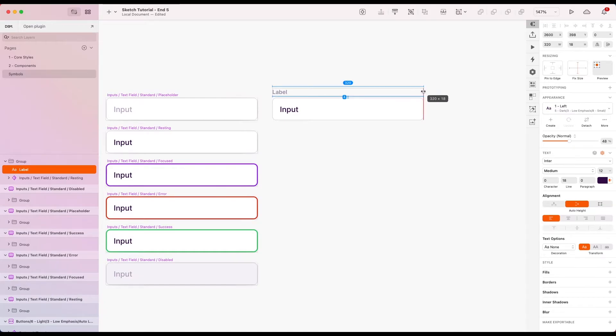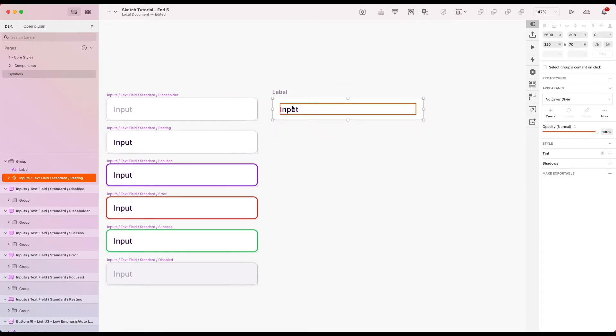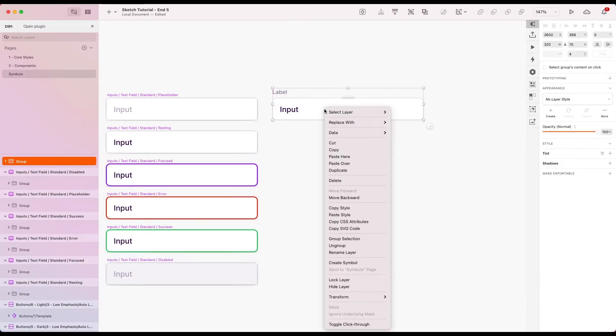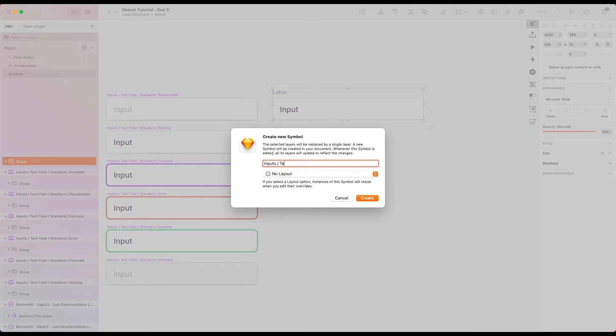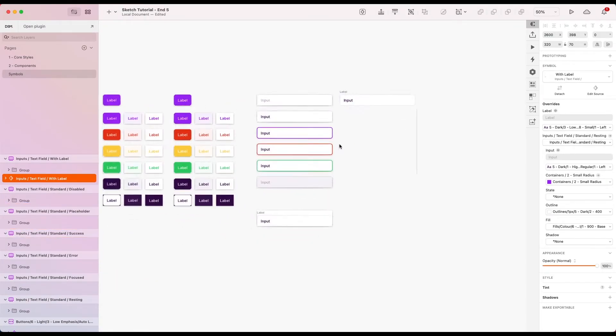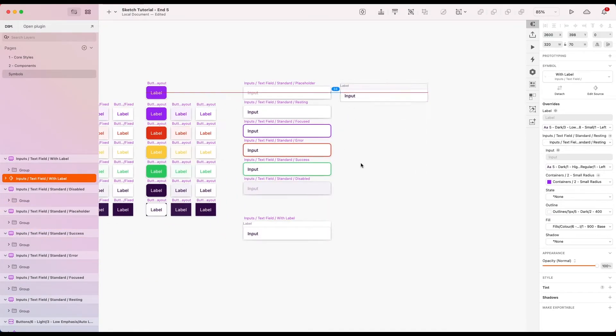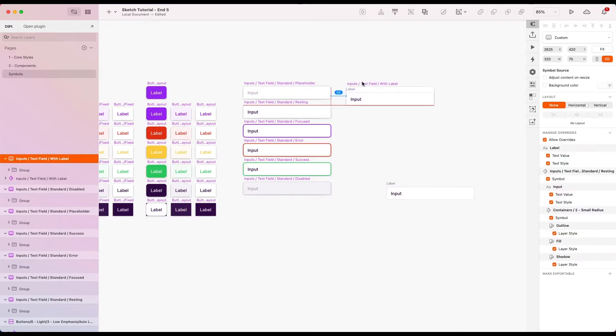Let me make sure set that up to the width of that as well and then create that symbol. So I'm going to go with inputs, this is again a text field, so text is fine. And instead of standard I'm going to go with with label and that will be fine. Let me see, it's coming down here so I'm just going to keep that there for reference.